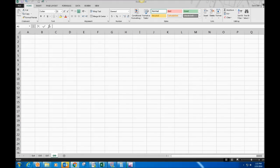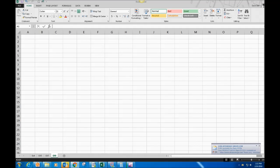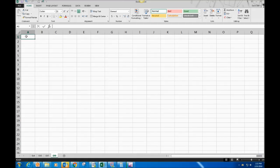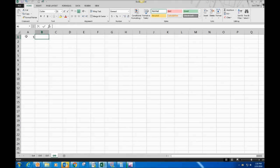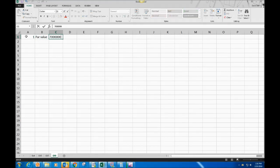Exercise 9 covers bond computations, amortization, and bond retirement — the whole deal for bonds. What we need to do first is put our par value up here. That's number one: figuring out what the cash proceeds are going to be. Cash proceeds are going to be our par value of $700,000.